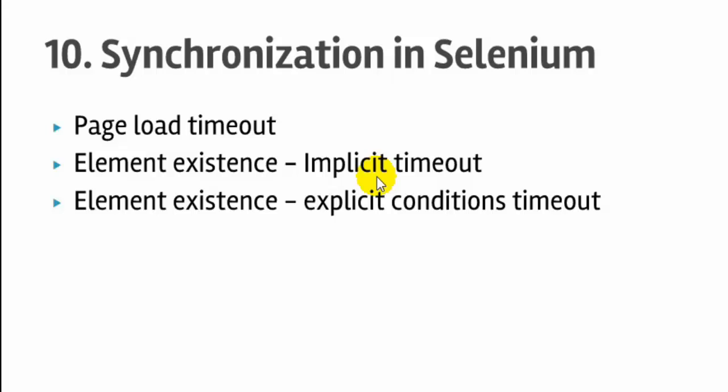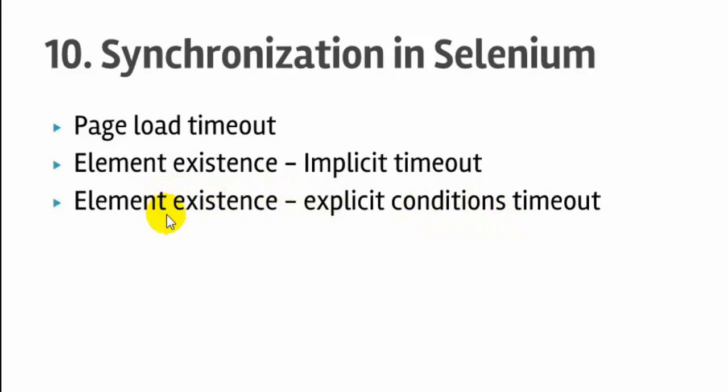And in explicit conditions, this implicit conditions or implicit timeout is at the driver level. It means it is applicable for all elements that Selenium is going to work with. But in explicit conditions you can specify specific condition on the specific element. So it is not applicable to all the elements on the web page or web application. So that is the main difference between implicit and explicit timeout.